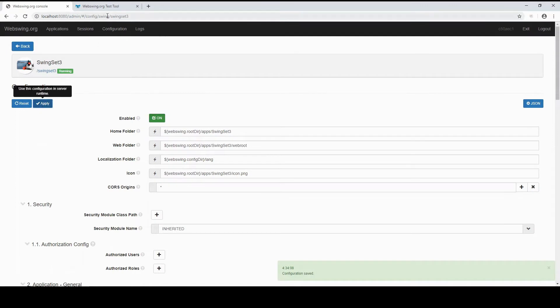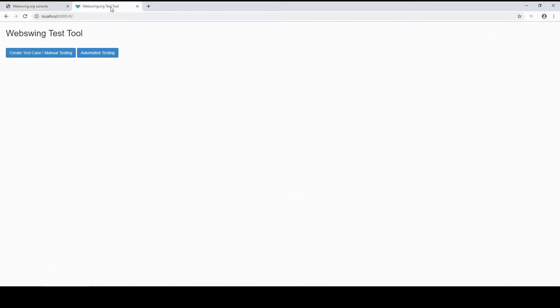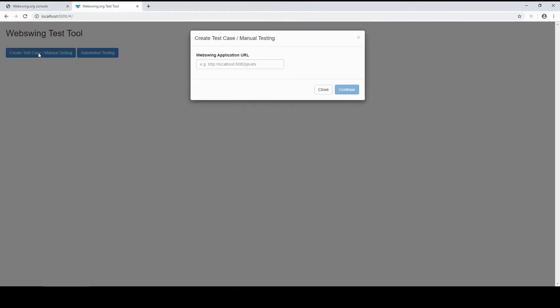Now let's look at the Test Tool Server, which should be running at localhost colon 8888. Click Create Test Case. Enter the URL of your WebSwing application.